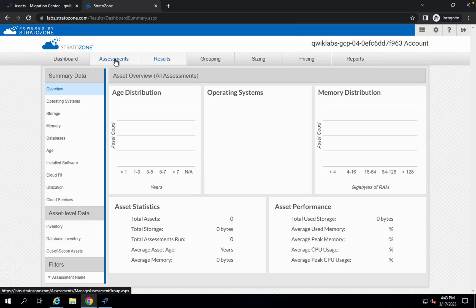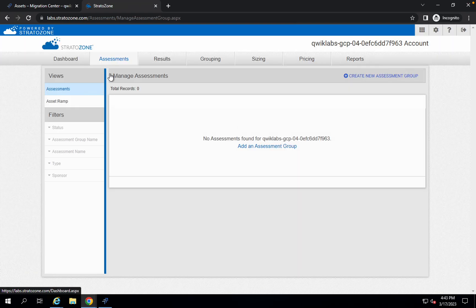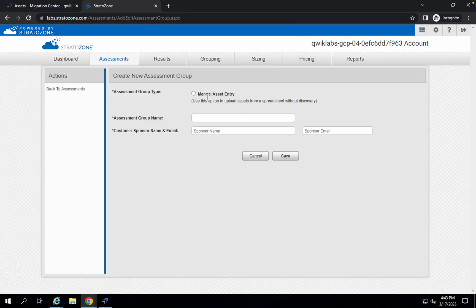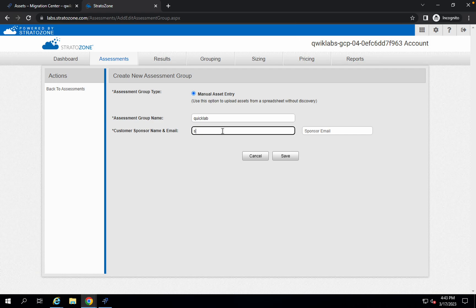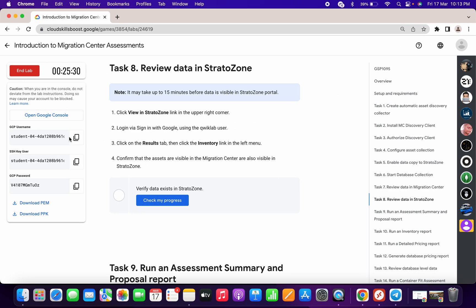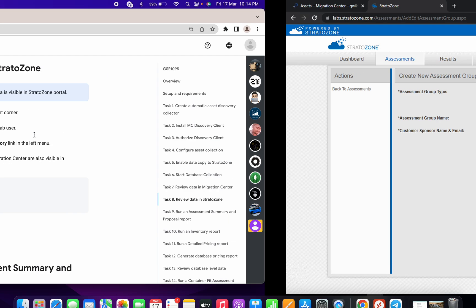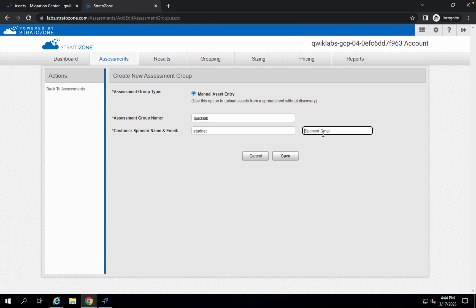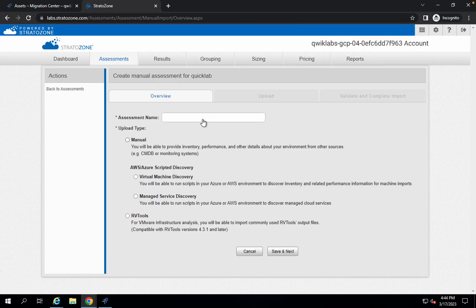Go back to your assessment in the status zone and click on 'Create New Assessment.' Click on 'Manual Assist' and for the name just give it 'Quick Lab.' For the sponsor name give 'student,' and for the sponsor email ID just copy your lab email ID and paste it in. Then click Save.